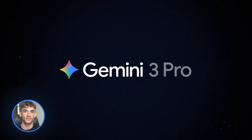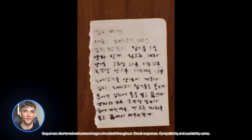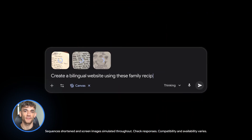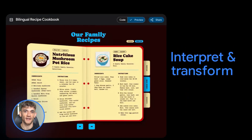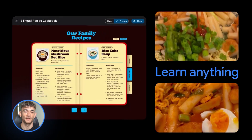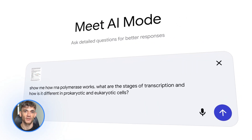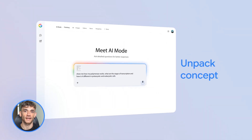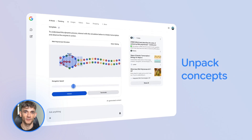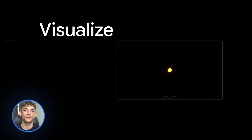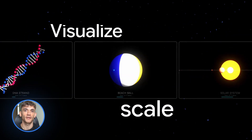Google just dropped Gemini 3 Pro and most people are using it completely wrong. They're treating it like ChatGPT — big mistake. This thing thinks differently, works differently, and gets you better results. I'm going to show you exactly how to use it the right way.